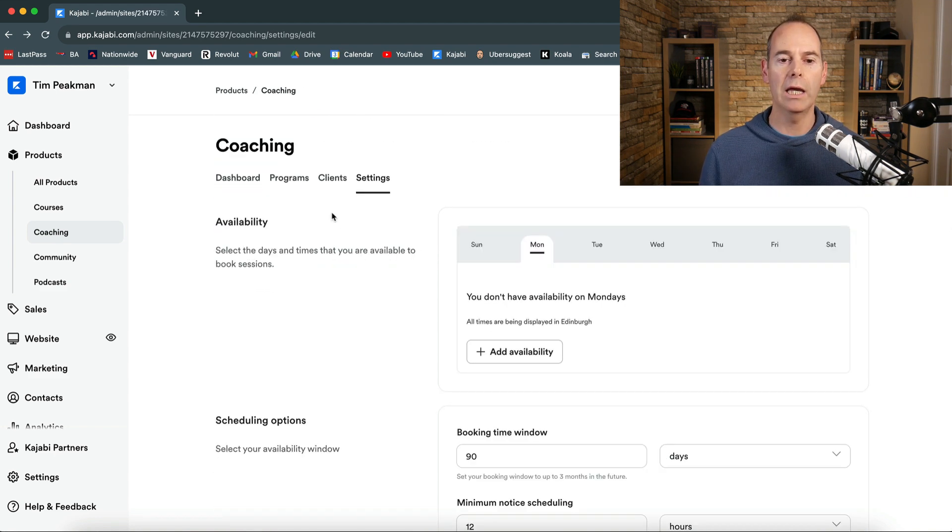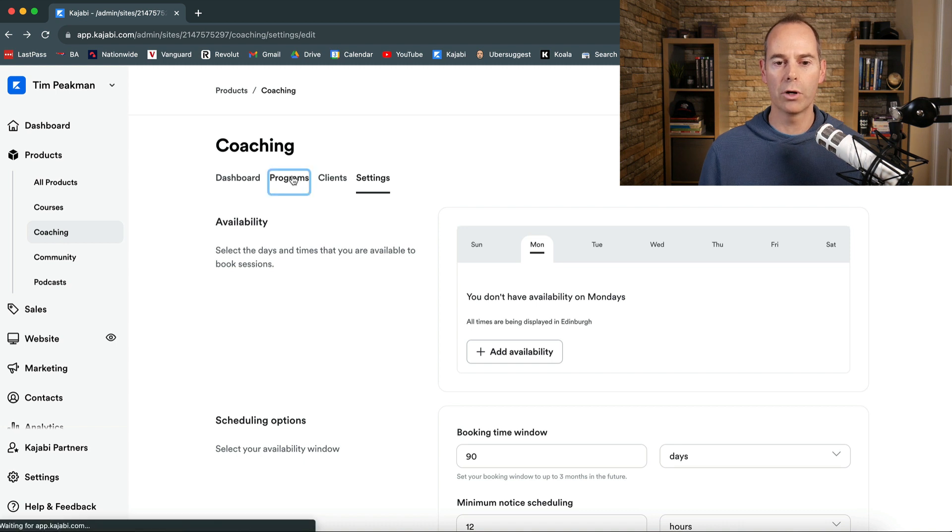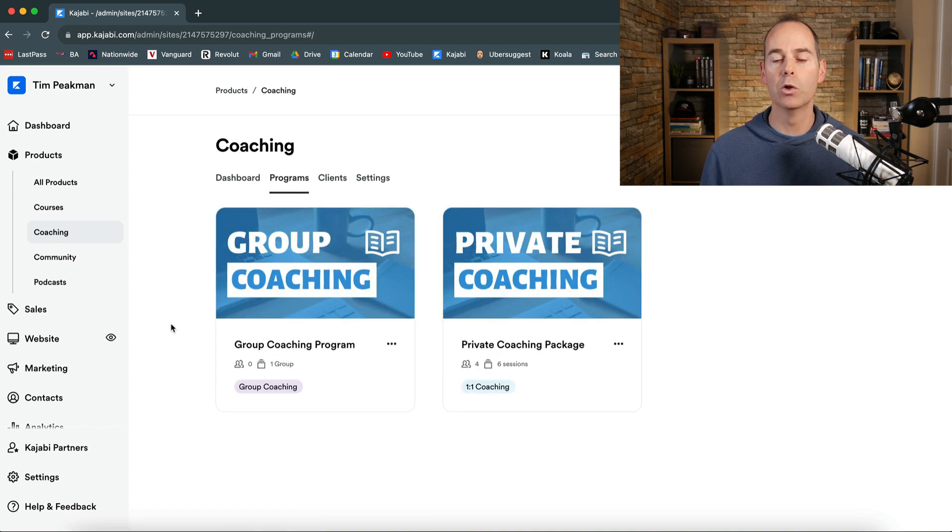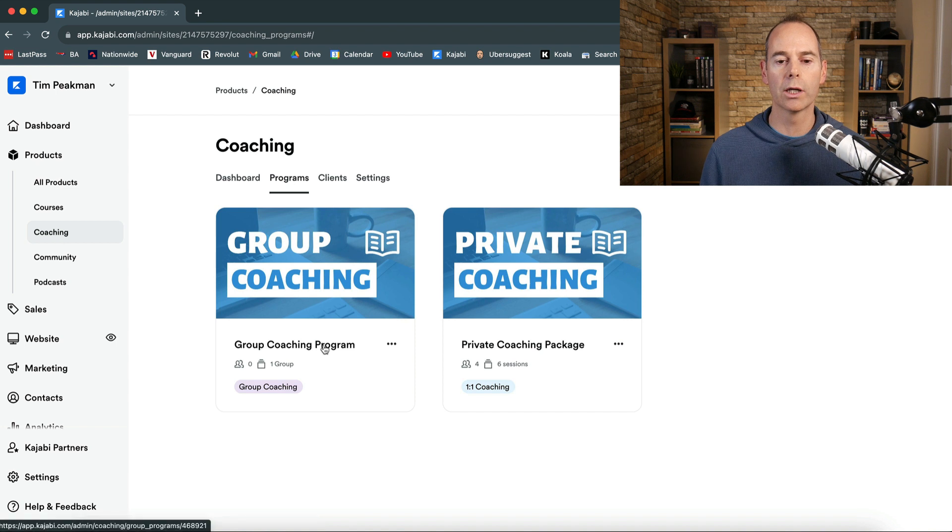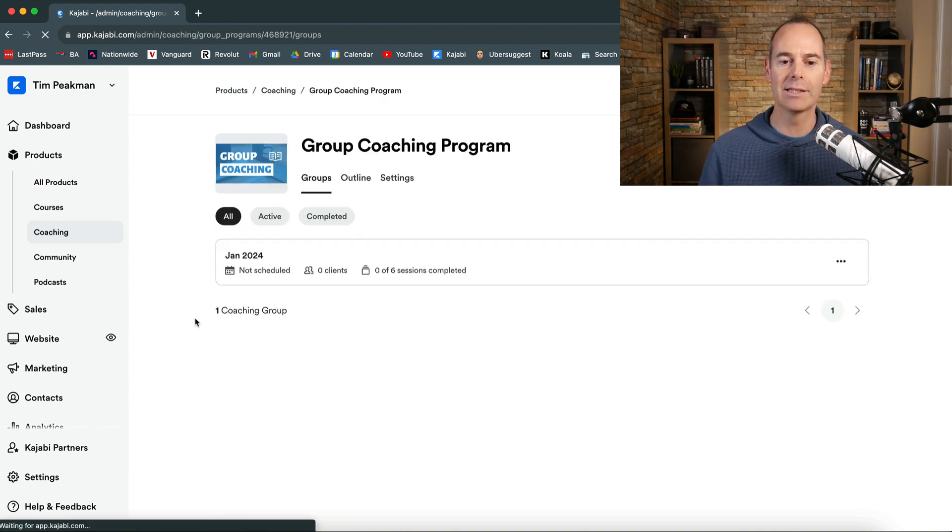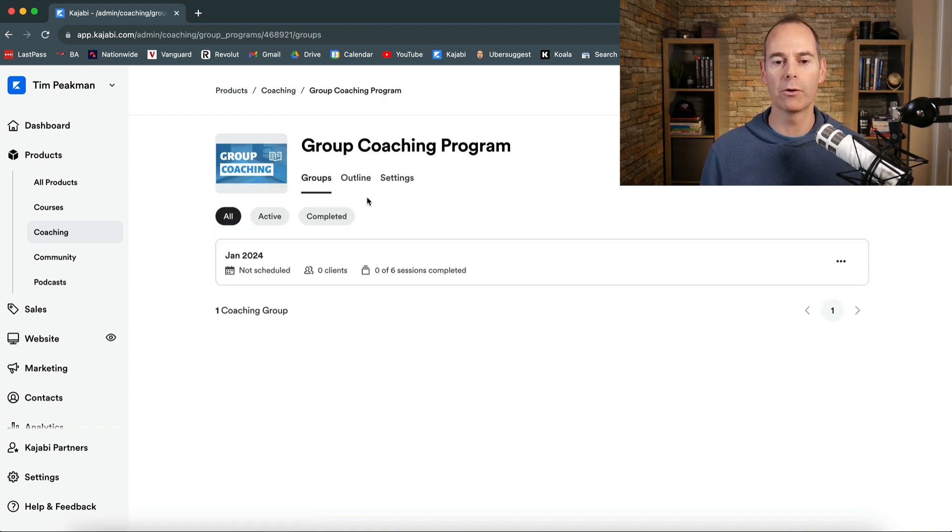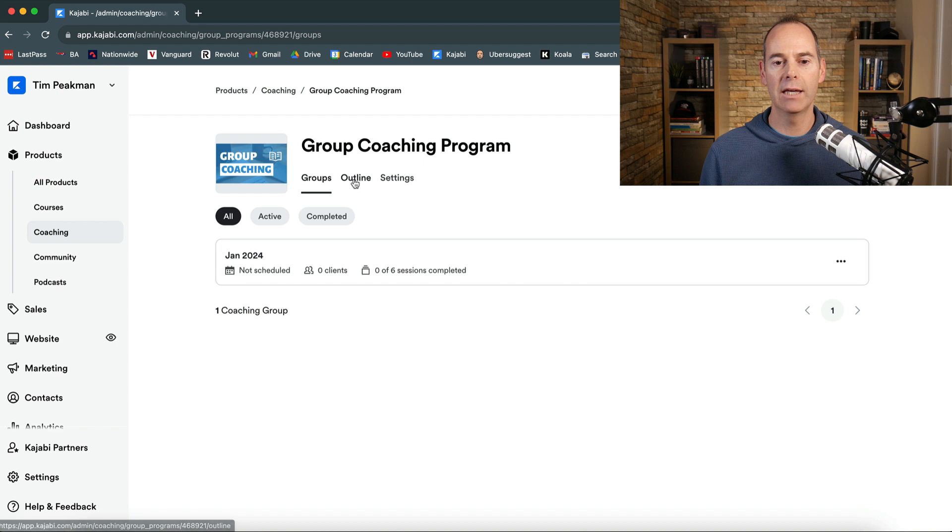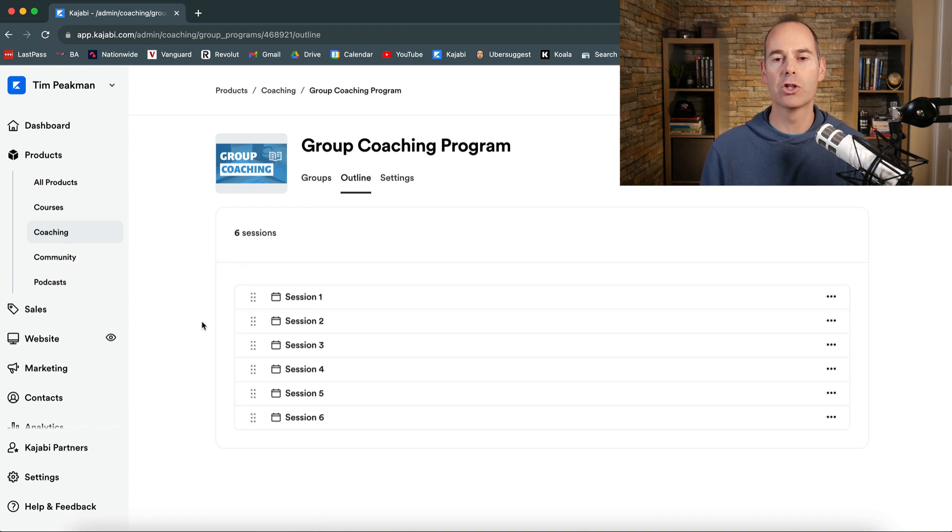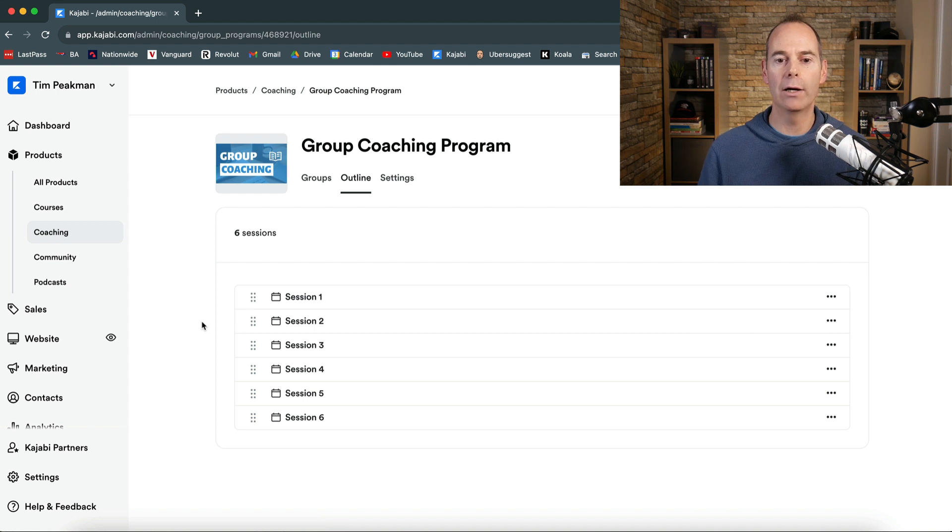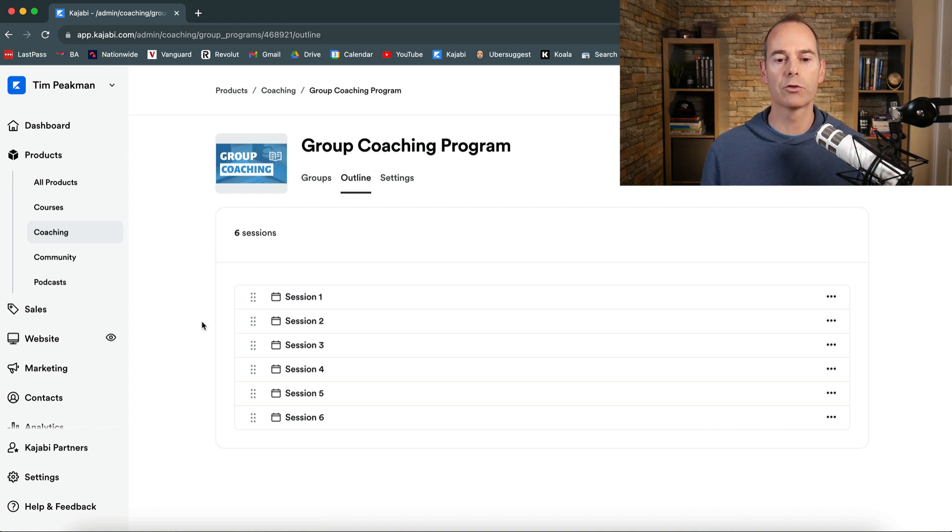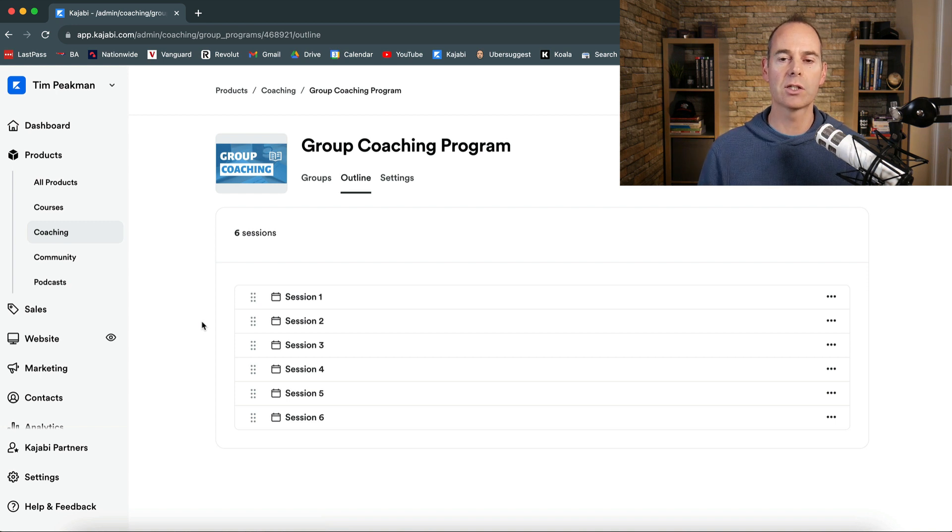So I'm going to go back into programs. And as you can see these are my two programs that I'm working. I'm still working on the group coaching program. Go back into that group coaching program. It gives me an outline. So this is the six session package that I have actually scheduled out. So if someone was to purchase this or a group of people were to purchase this after a launch they will see these six sessions in here.